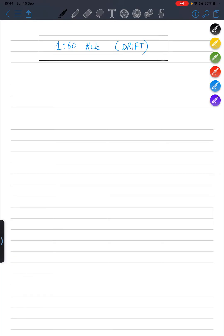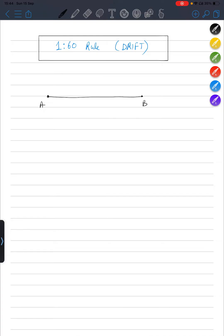So basically, what happens when you are flying from aerodrome A to aerodrome B — this is your desired track. It is not always possible that you always flew on the desired track. You want to fly in this direction; this is your aircraft. In a real scenario, what happens is that your winds come in either direction — either this way or this way. These are your winds.